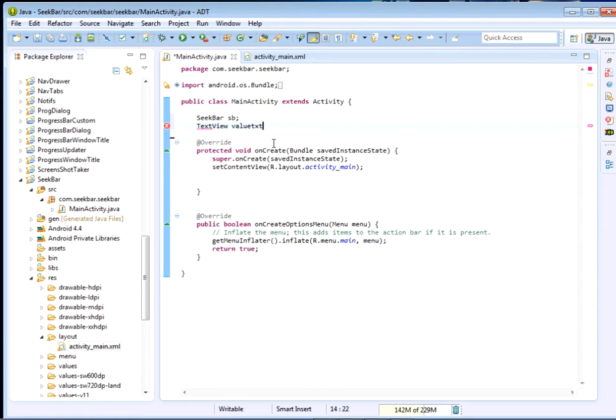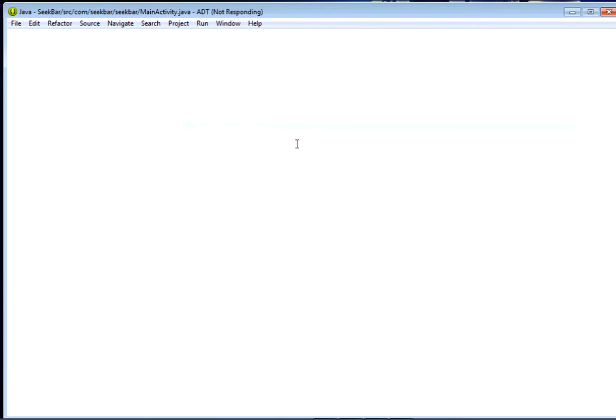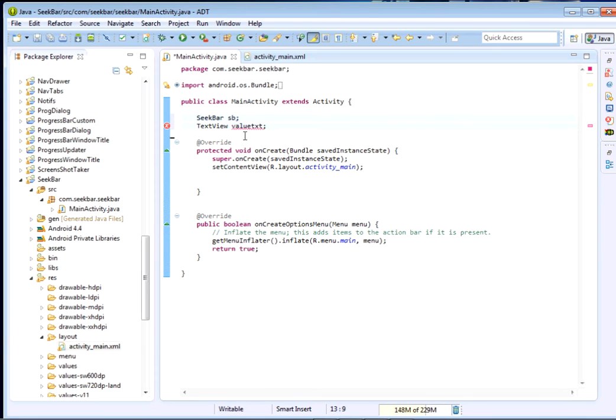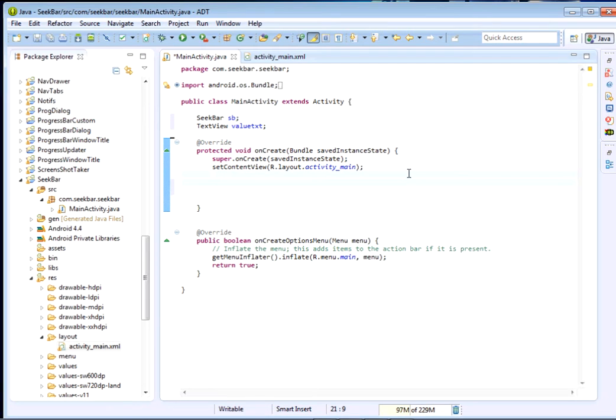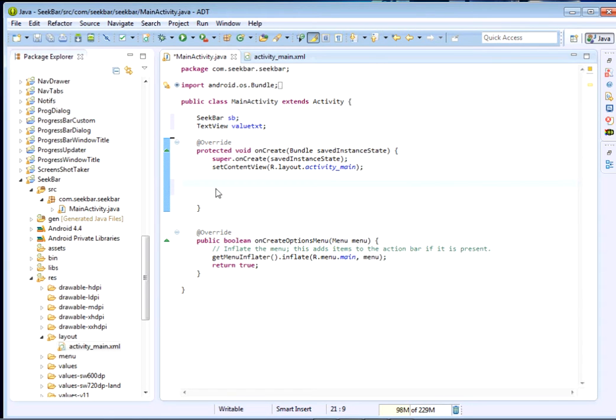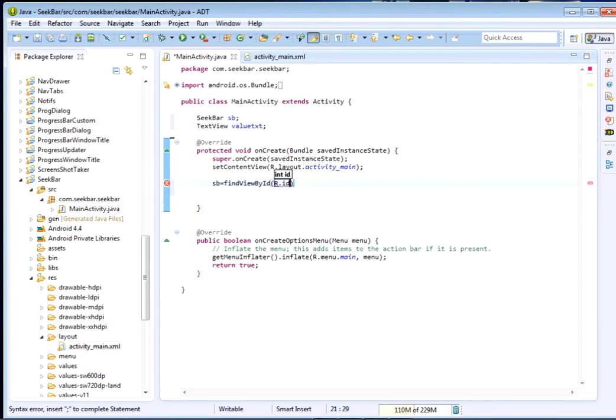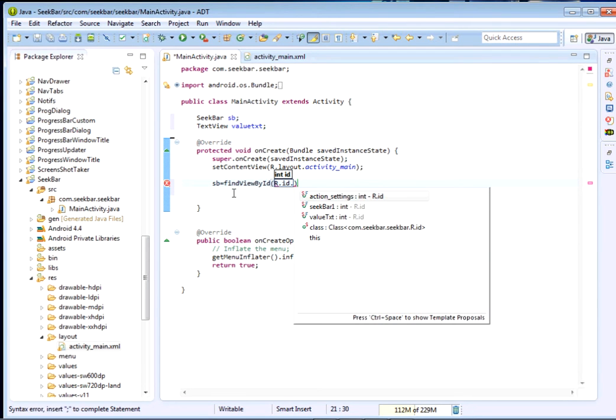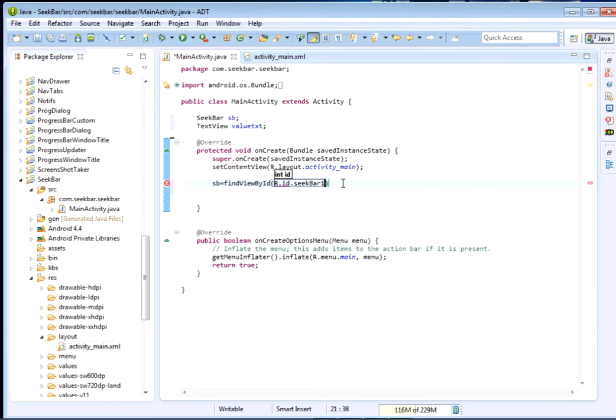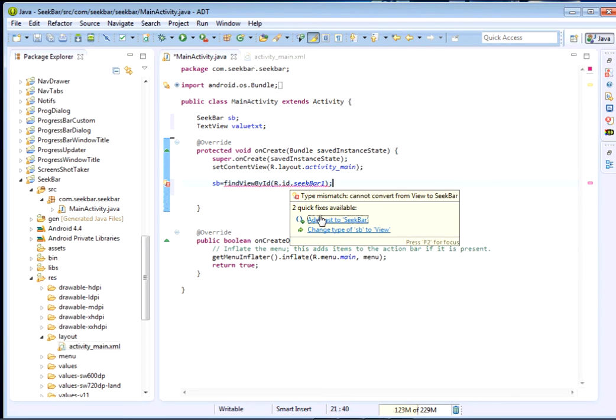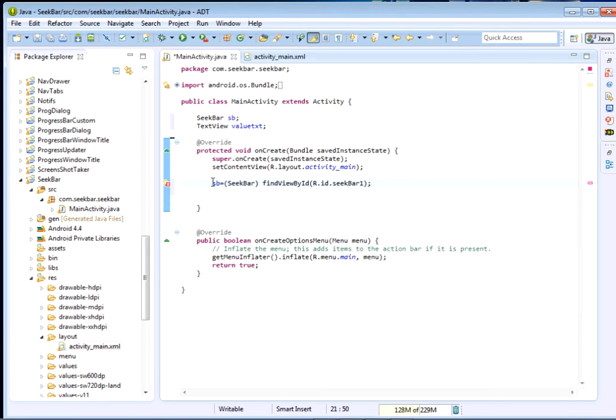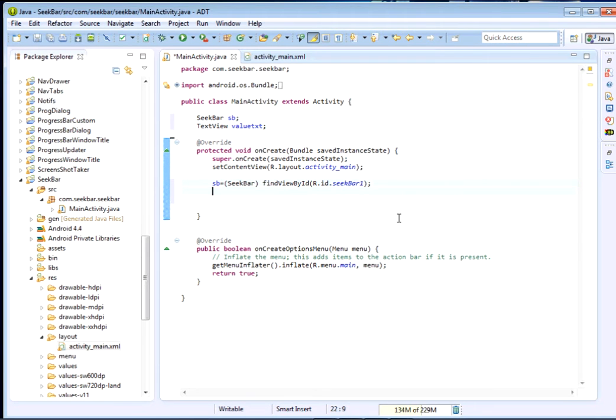As we slide our SeekBar we shall be displaying the current value in a TextView. Once we've done so we'll reference these particular two components from our XML to our Java code. First we start with the SeekBar: sb equals findViewById, which shall reference for us the SeekBar that we dragged inside our form in XML. Then we cast it to SeekBar so we have our SeekBar component in our Java code.